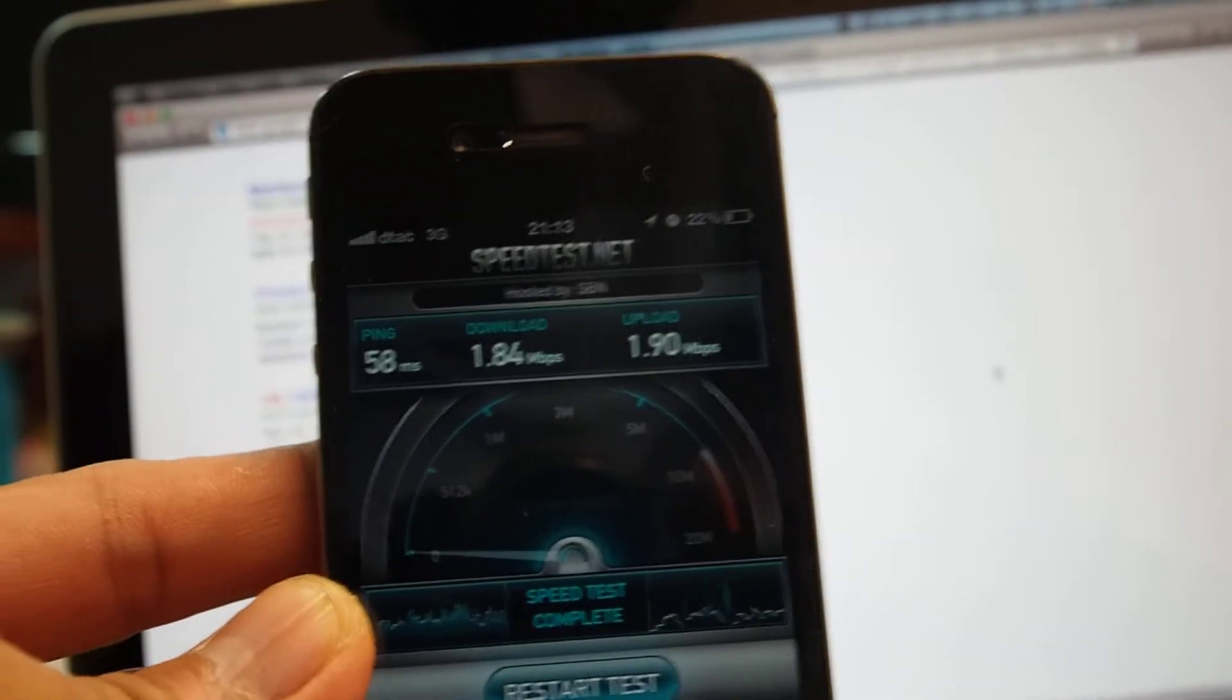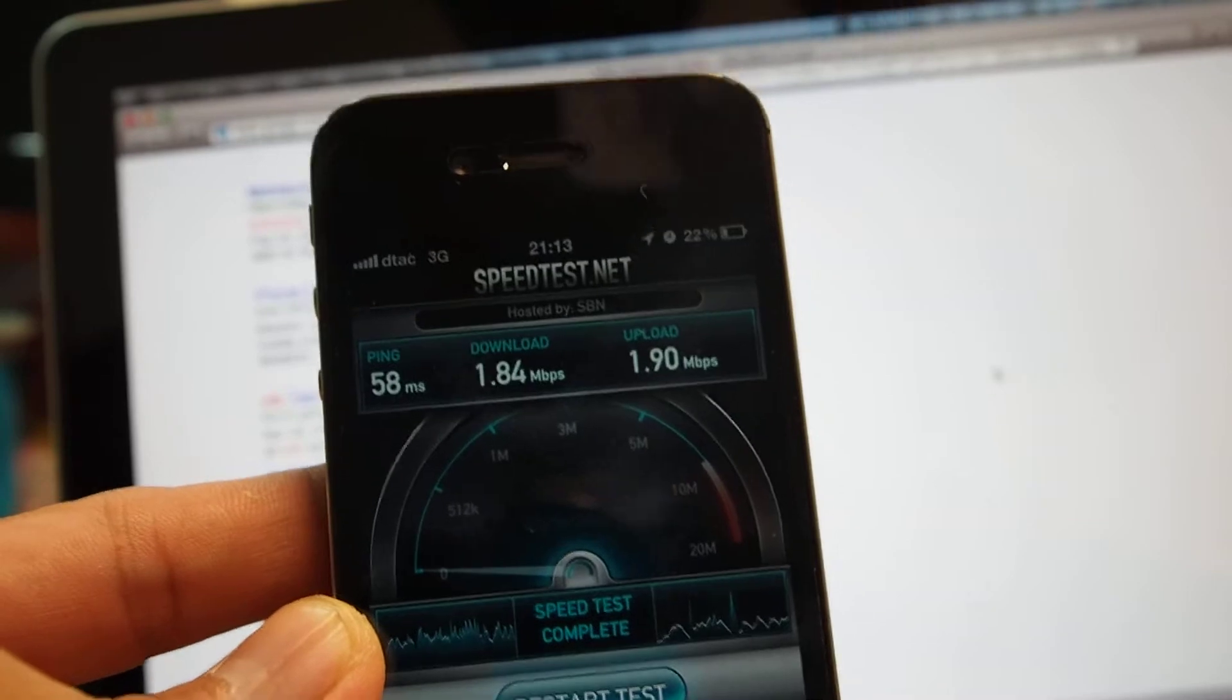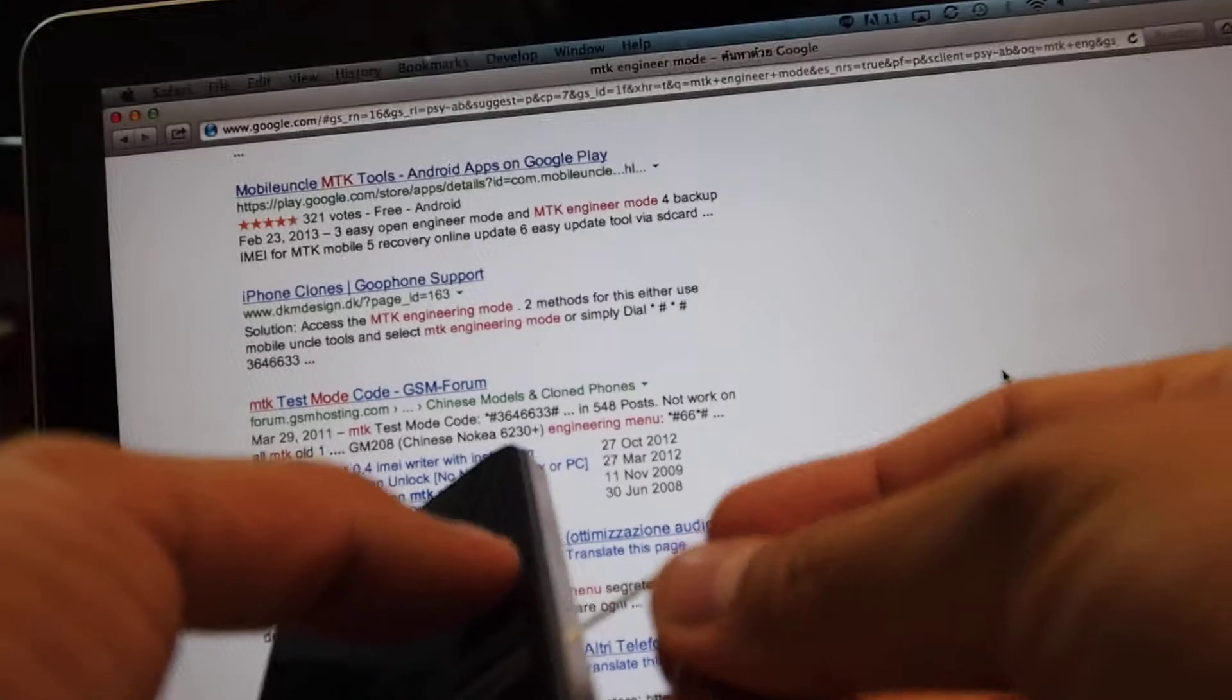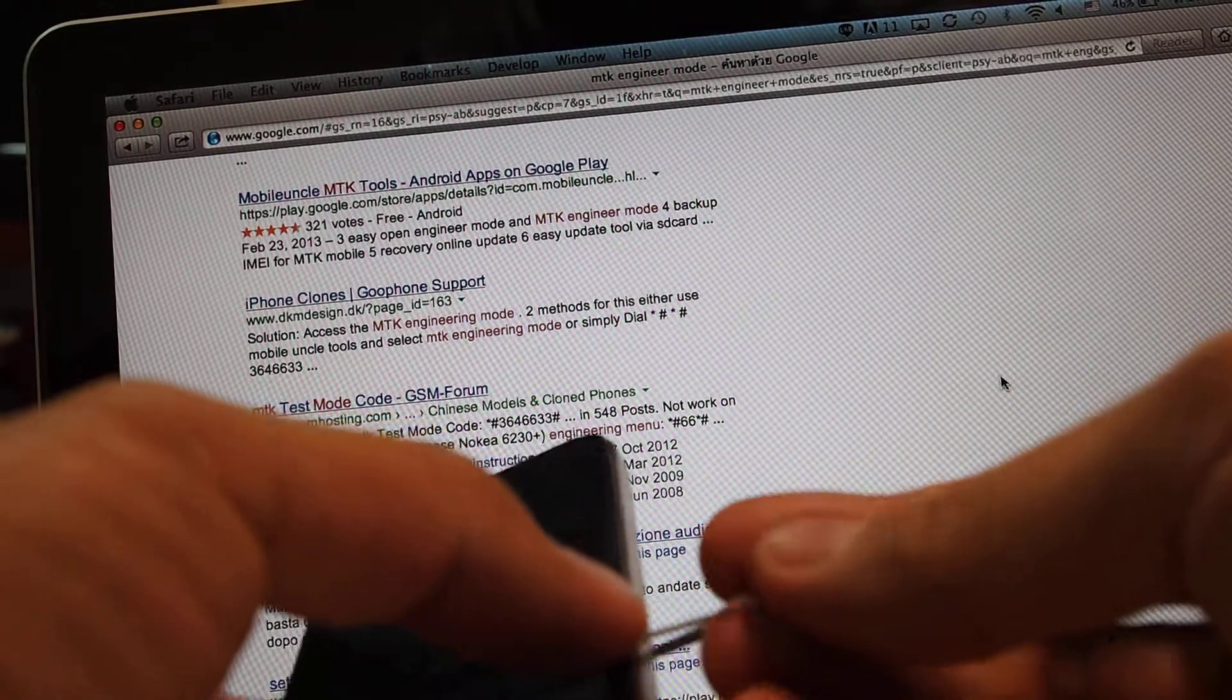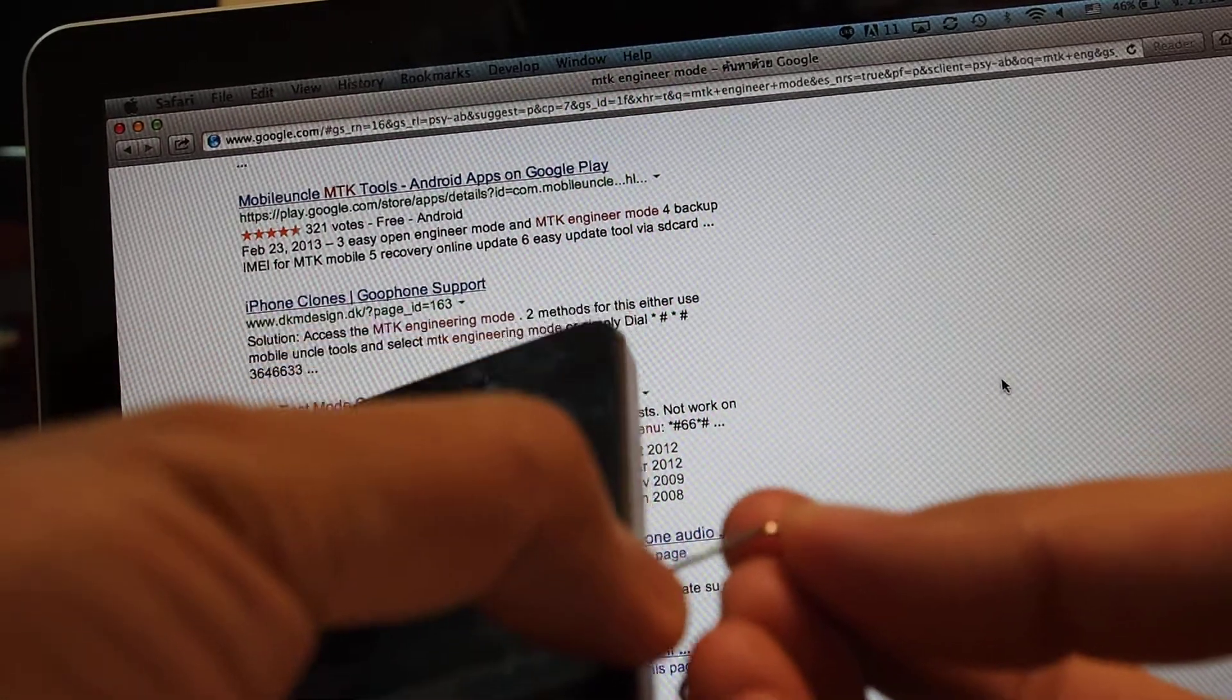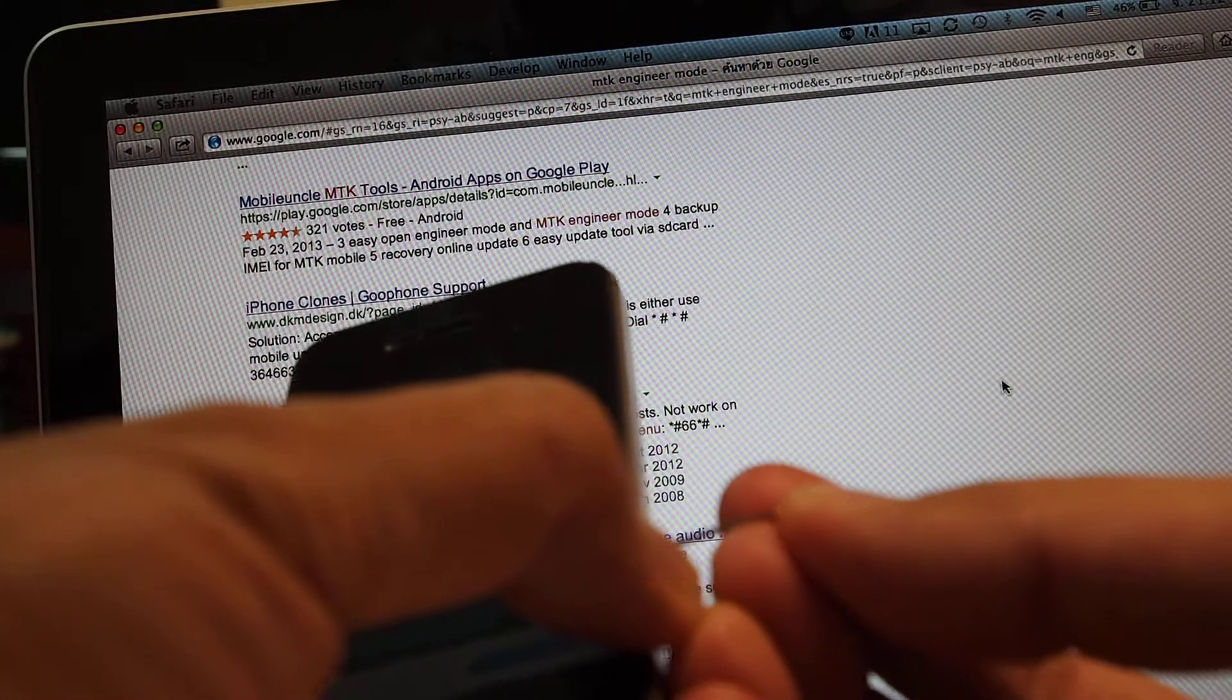Okay, let's say it's nearly 2 Mbps. I'll take this SIM out. And this is 3G on 850 on DTAC, Thailand GSM operator.